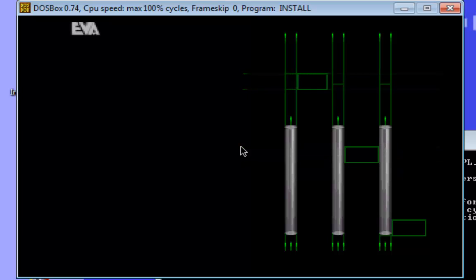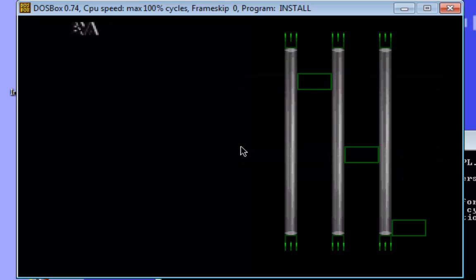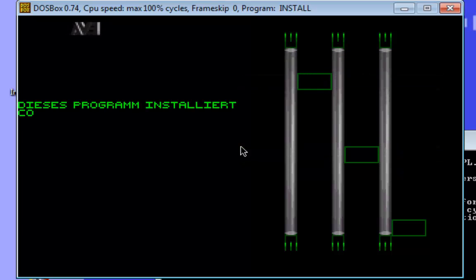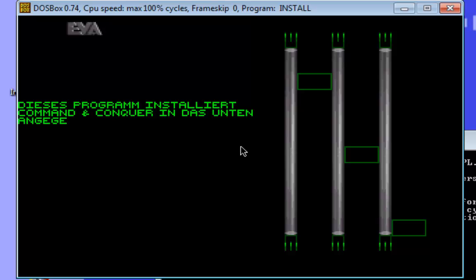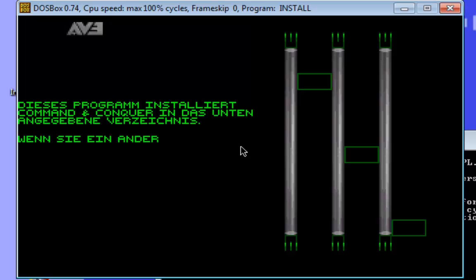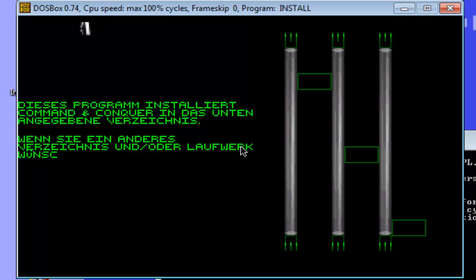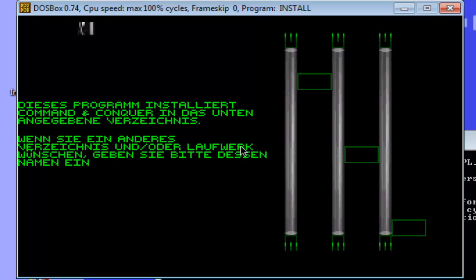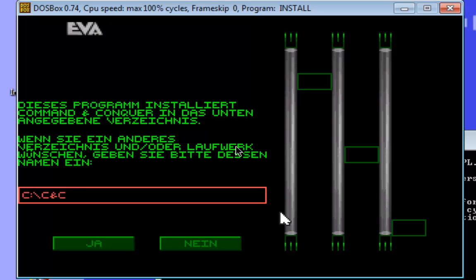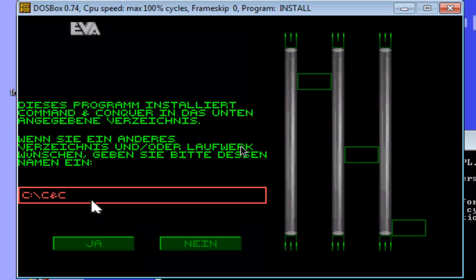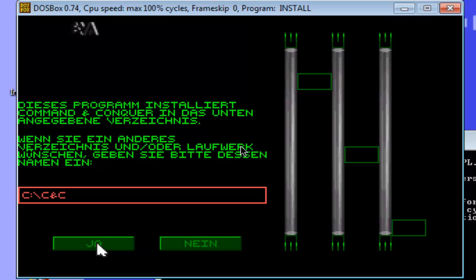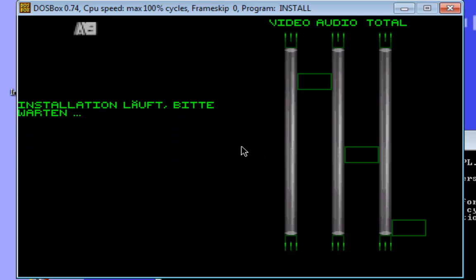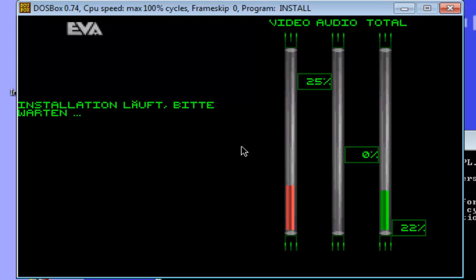This program installs Command and Conquer. If you wish a new description or operation, please give it a name. Okay, we do not change the path of the game and we confirm. And now the installation of the game is running.